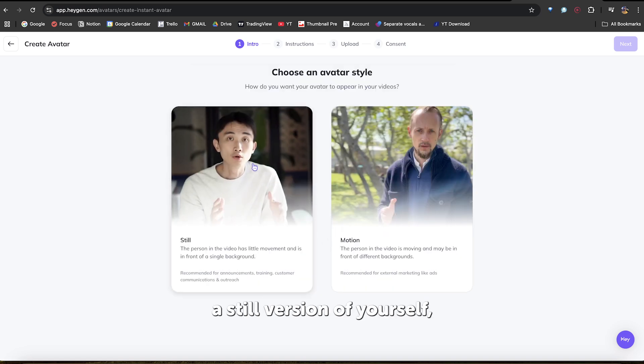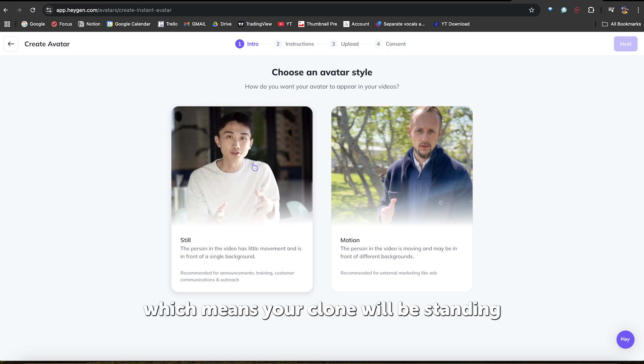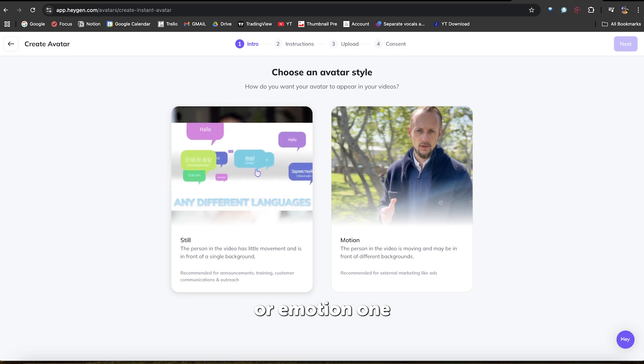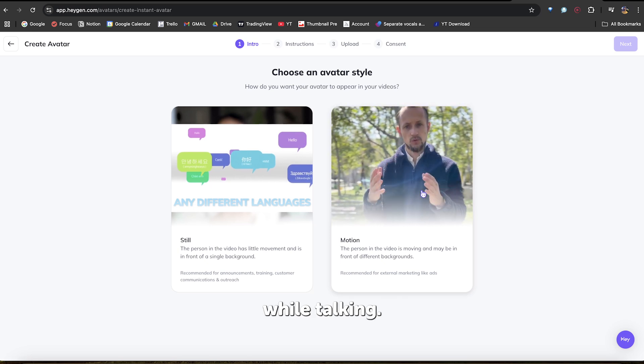Either create a still version of yourself, which means your clone will be standing still and talking. Or a motion one, which means your clone will be moving while talking.